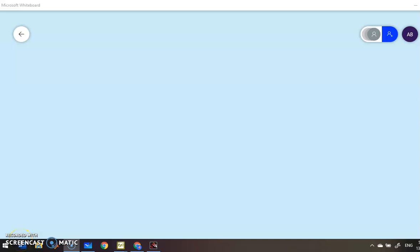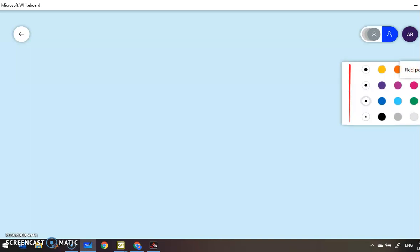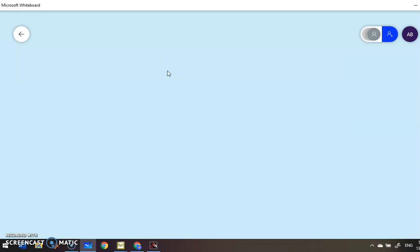Hi everyone. Today I want to show you how to plot a graph using Scilab. First, we want to plot a graph of the function f(x) = e^x on the interval from 0 to 10.